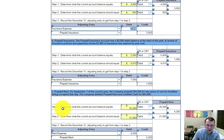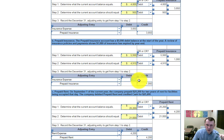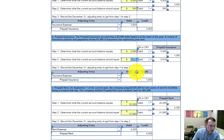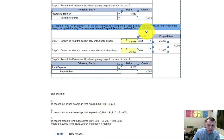In part B, it gives you the numbers for step one and step three, so you need to solve for step two. In part C, it also gives you the numbers for step one and step three, and you can then solve for step two.